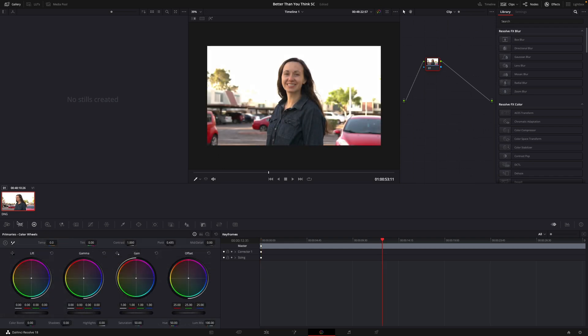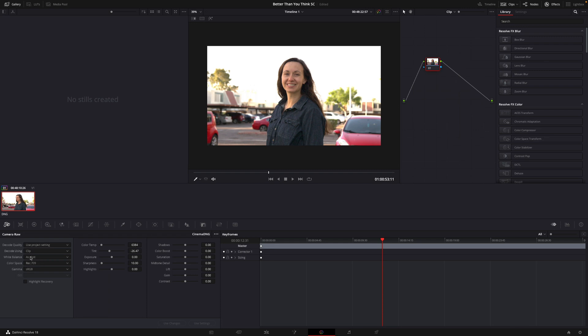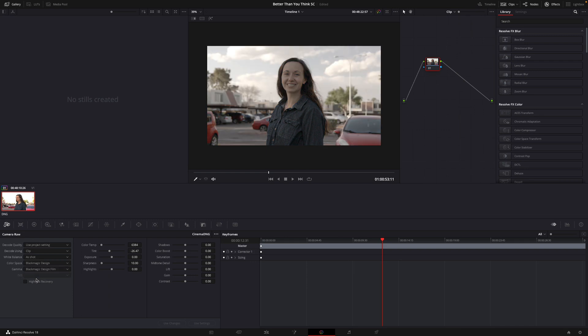Okay, so we're going to come over to Camera Raw. And then we're going to go to Decode using, instead of using Project, we're going to use Clip. Okay, and then for color space, we're going to change this to Black Magic Design. And voila, you can see that it's brought back a lot of detail already.